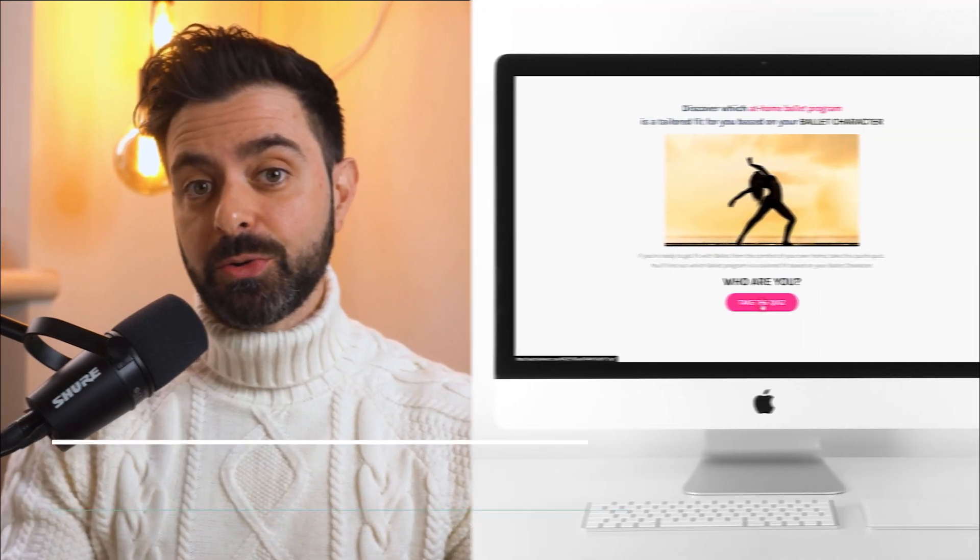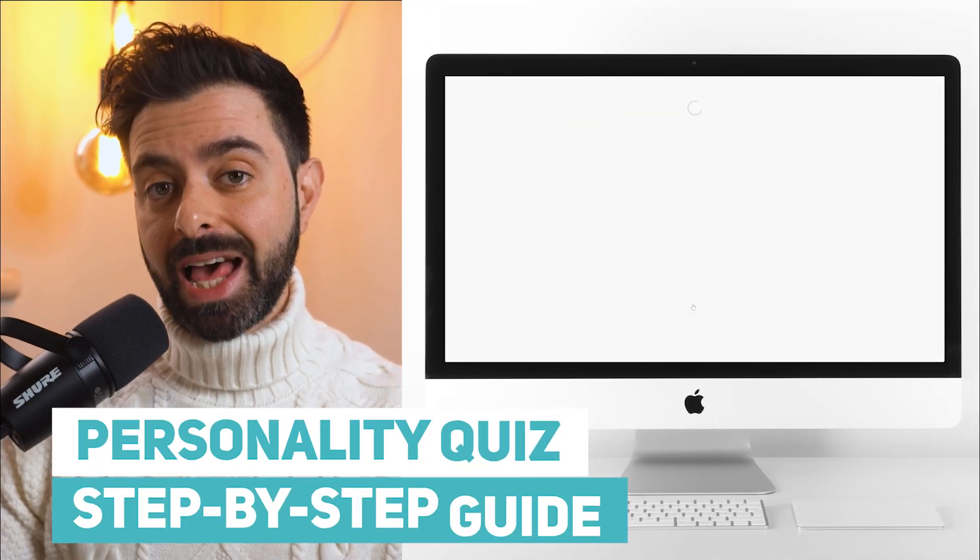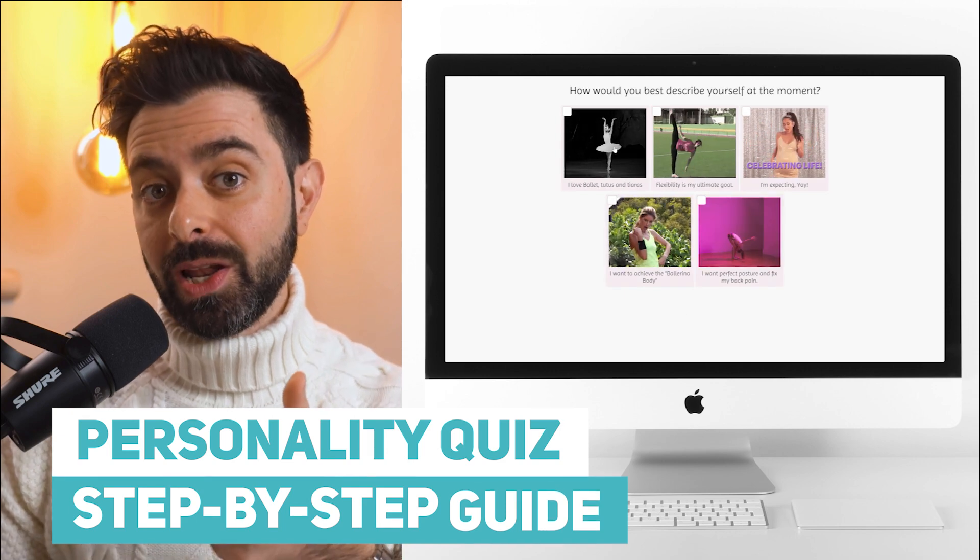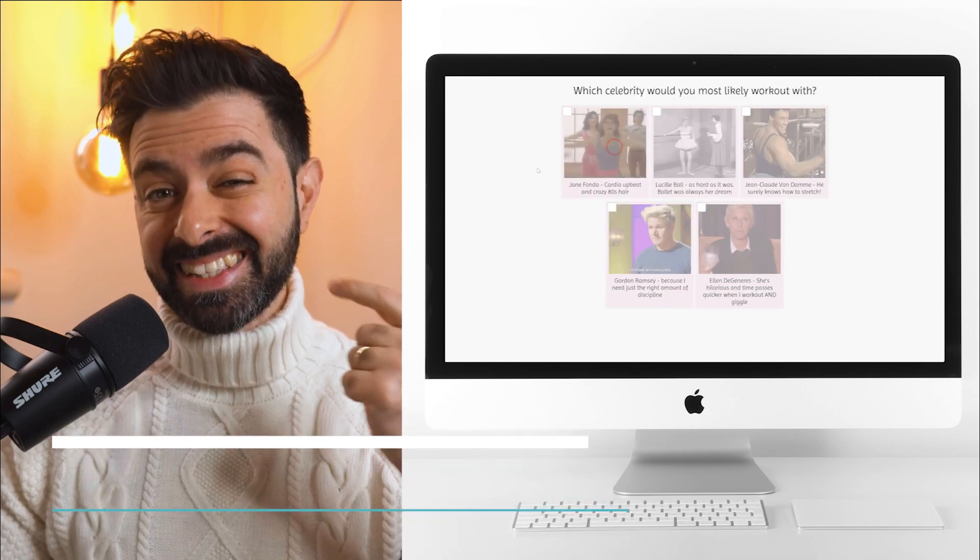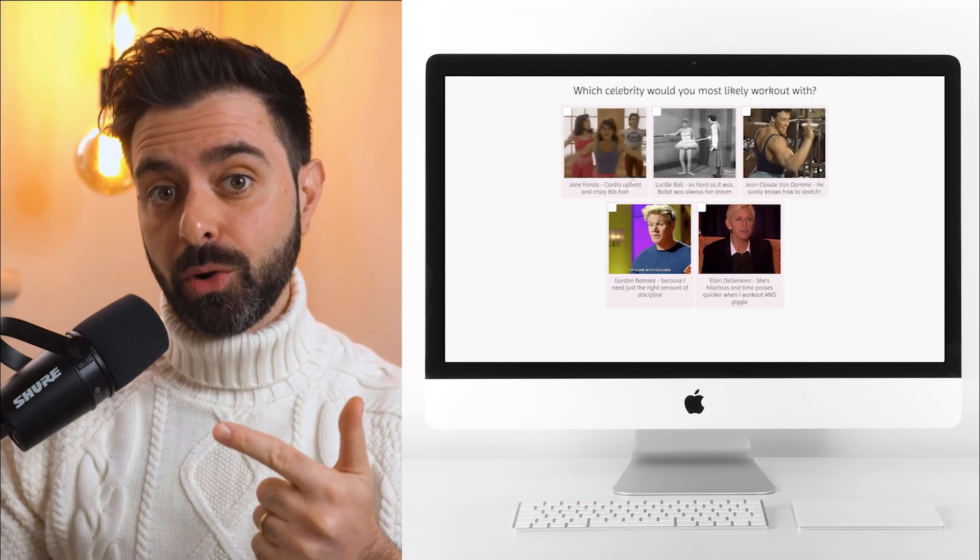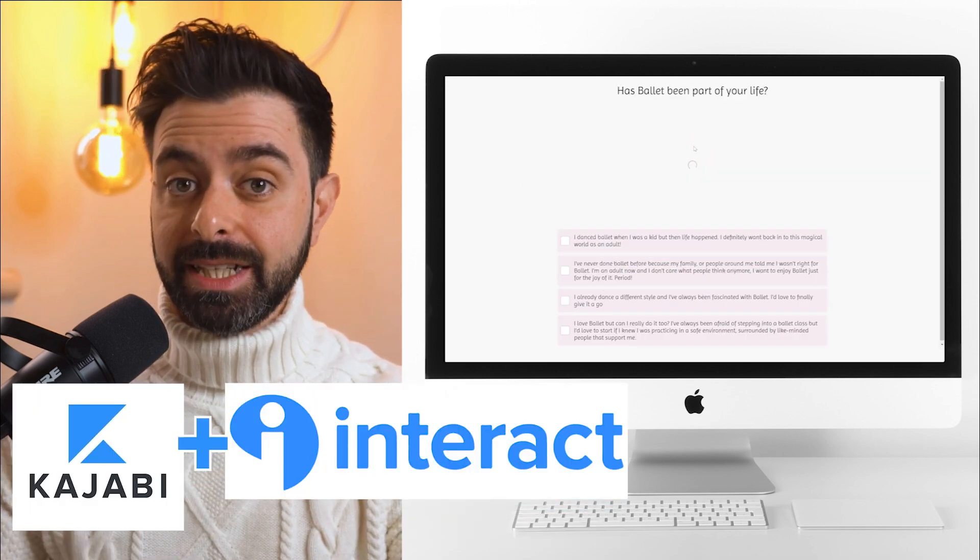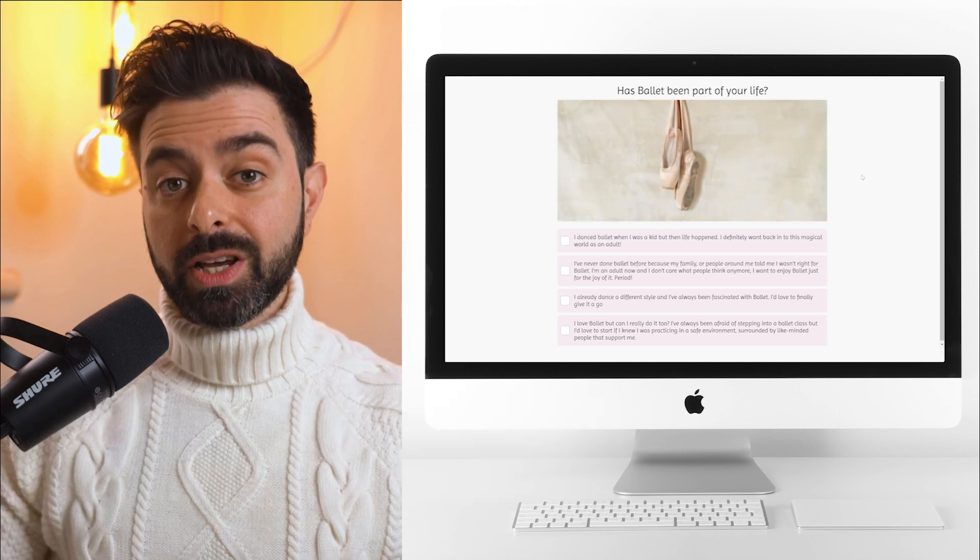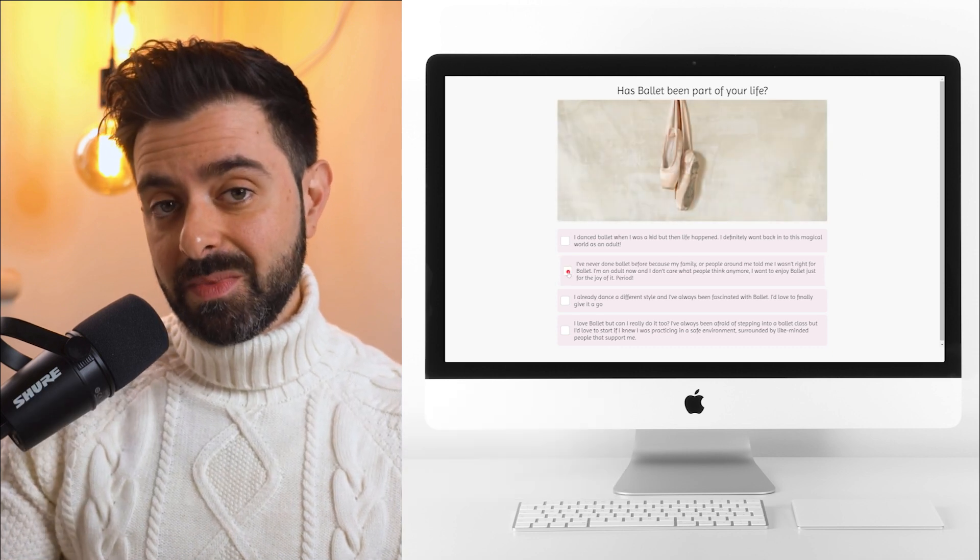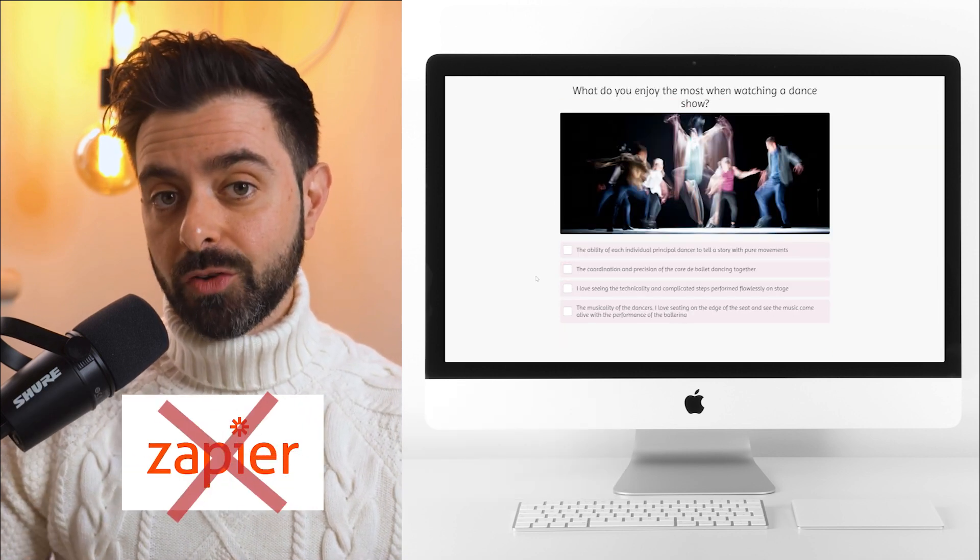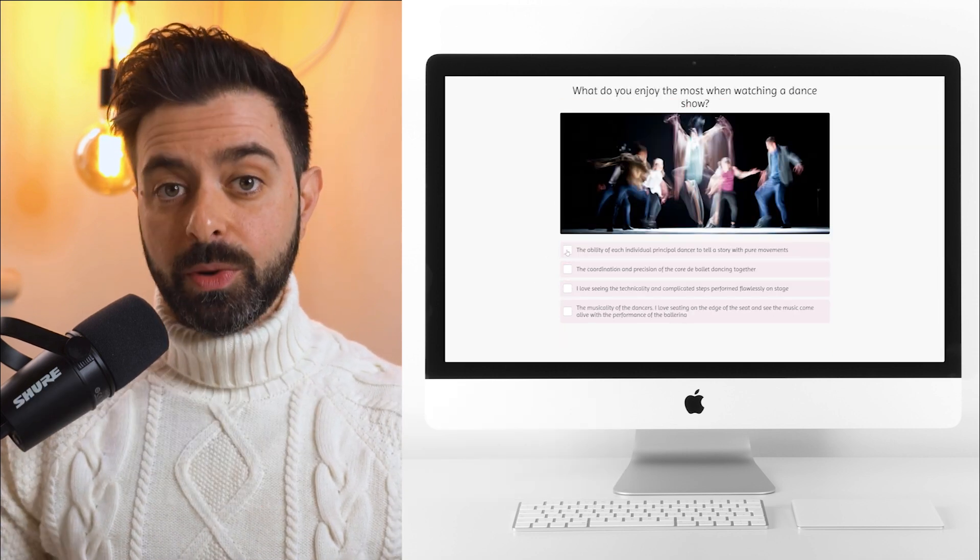In this video I'm going to show you step by step how you can create your own personality quiz to grow your email list and sell your digital products using Kajabi and Interact. We're going to create a seamless experience without the use of Zapier.